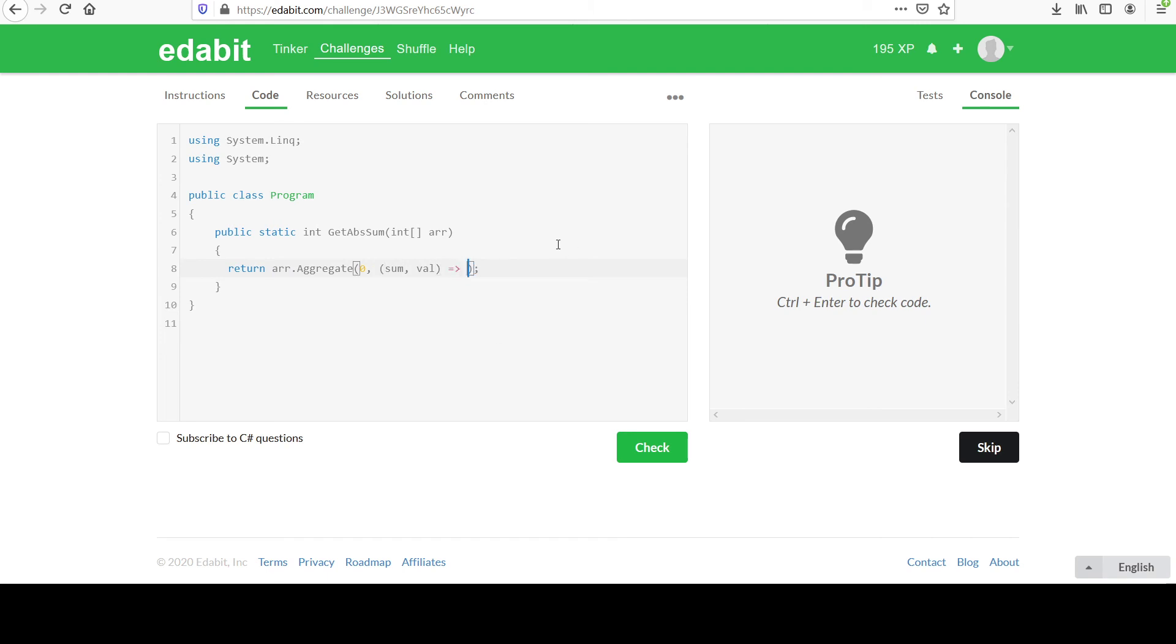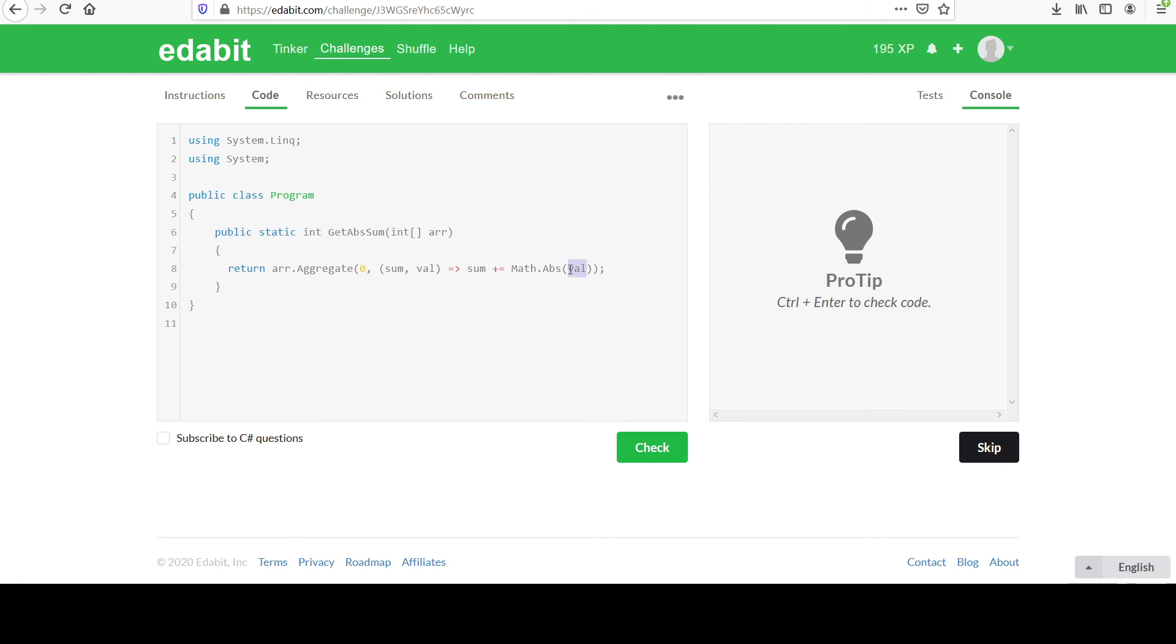Let me use our arrow there. And then what we want to do is basically take sum, we're going to add to it the math. Remember we used Math.Abs before, you've seen this before. And we're going to make sure we get the absolute value of this integer that we're dealing with for each item in the collection. You're going to get the absolute value and you're just going to add it to sum. Remember this plus equals is the same as saying sum equals sum plus this amount. We've talked about that a couple times, I'm going to assume you're good with that.